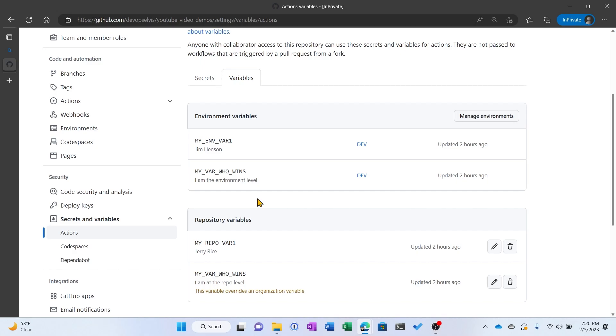Now remember, environments are targeted by jobs. And there is stuff in the environments that have to be true in order for the job to run, such as manual approvals or coming from a certain branch.